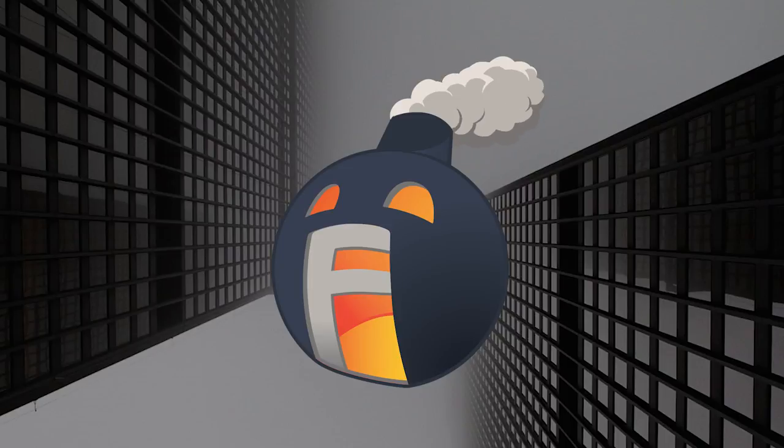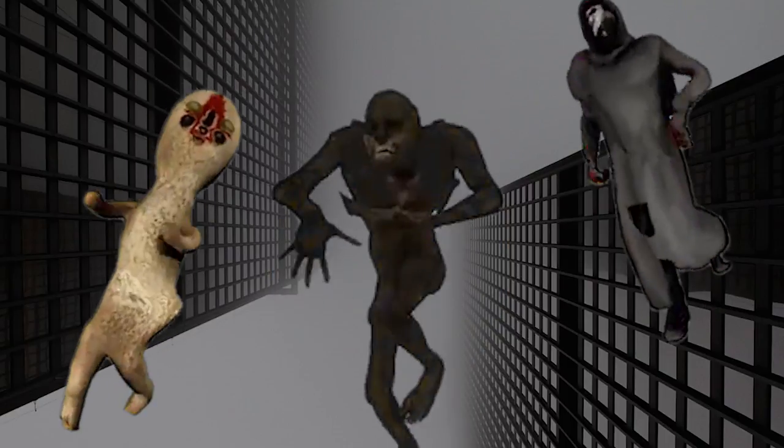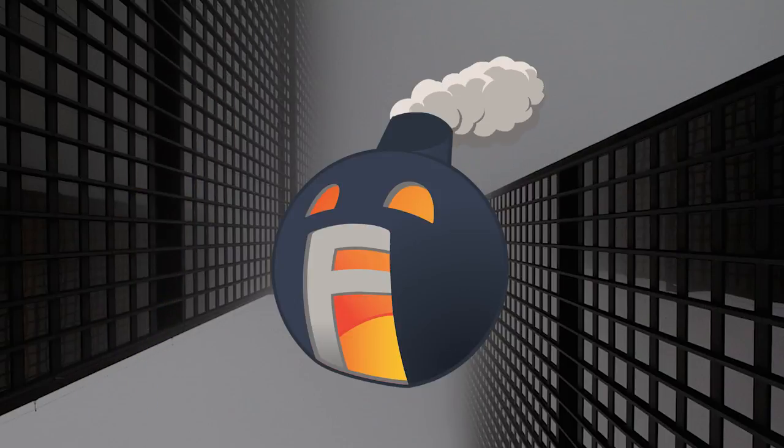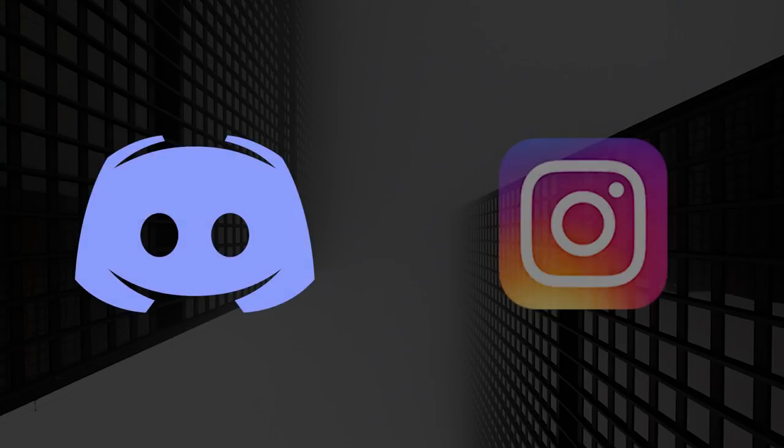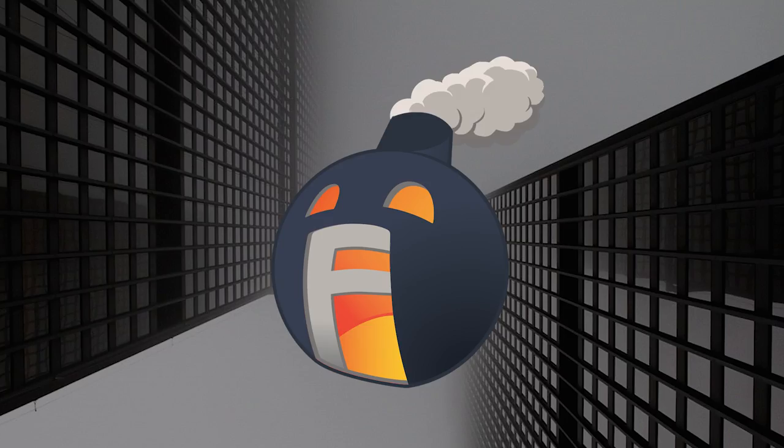Oh yeah, we're making a Containment Breach film. If you guys want to stay updated on our progress, join our Discord or Instagram, links in the description.